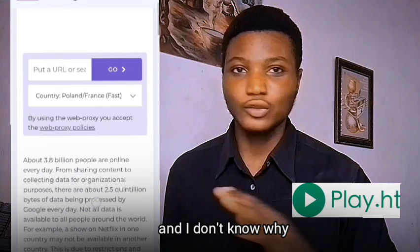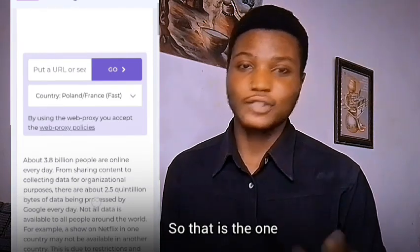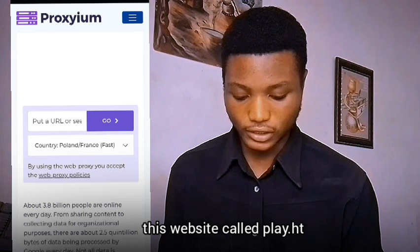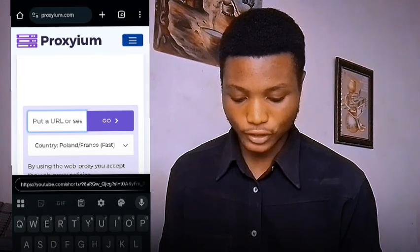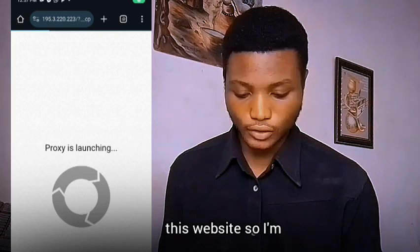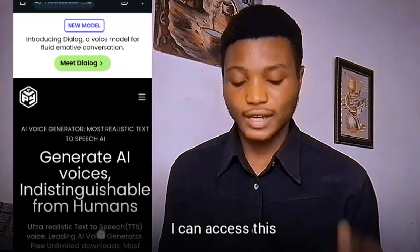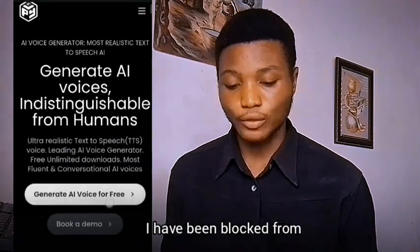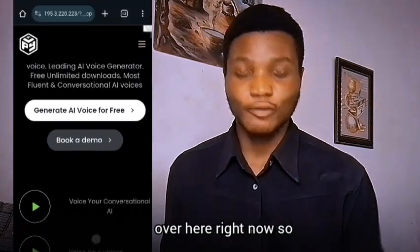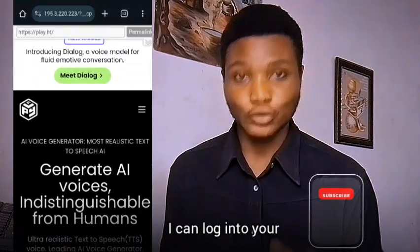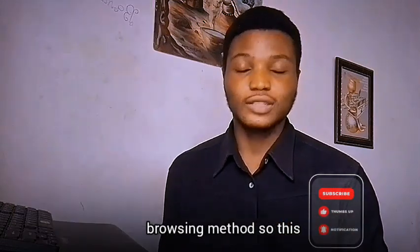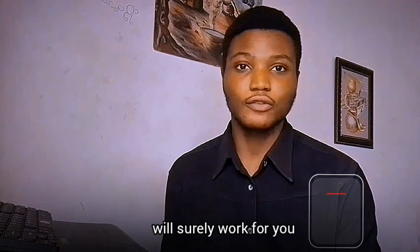The particular website I've been blocked from is play.ht, so I'm going to put that URL in here and search it on Proxium. Luckily, I can access this website even though I've been blocked from it — I can access it right here. You can log into your account and do anything, just like normal browsing. This method will surely work for you.